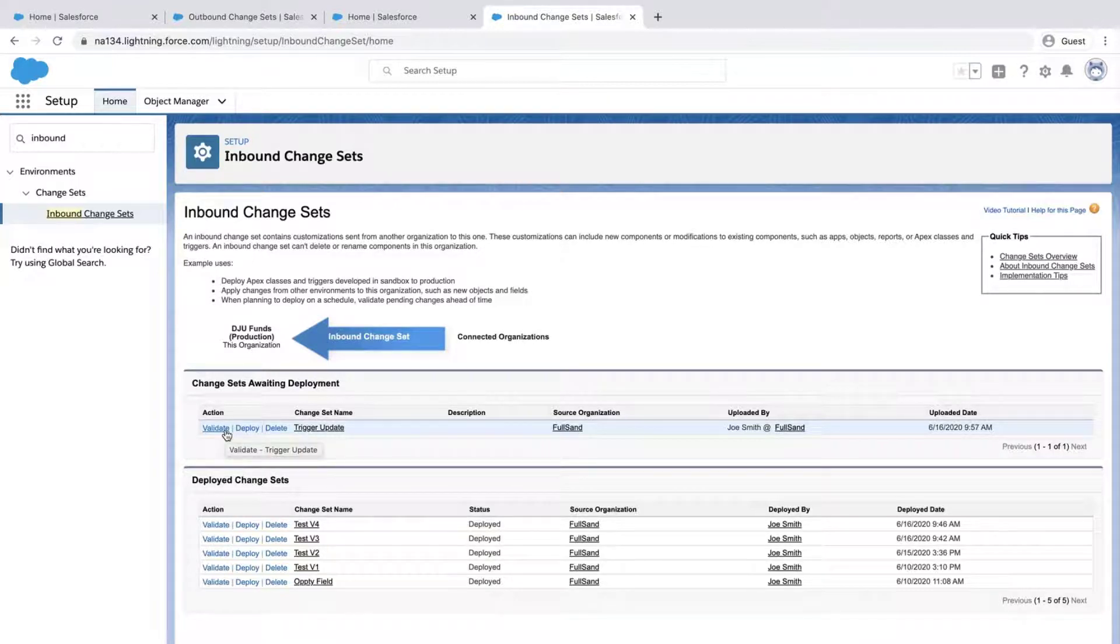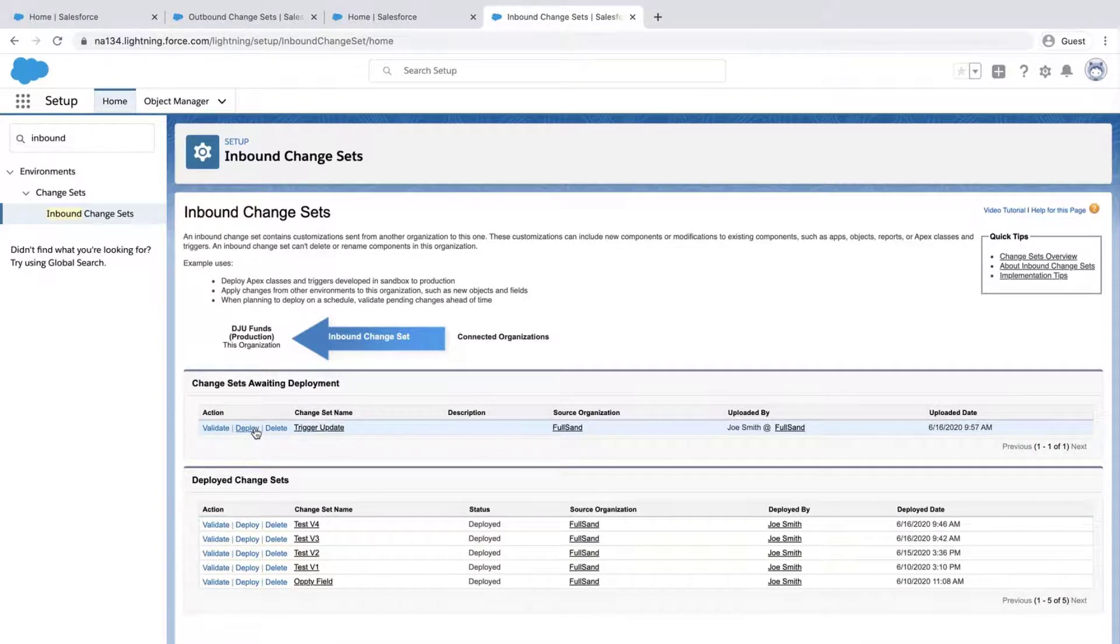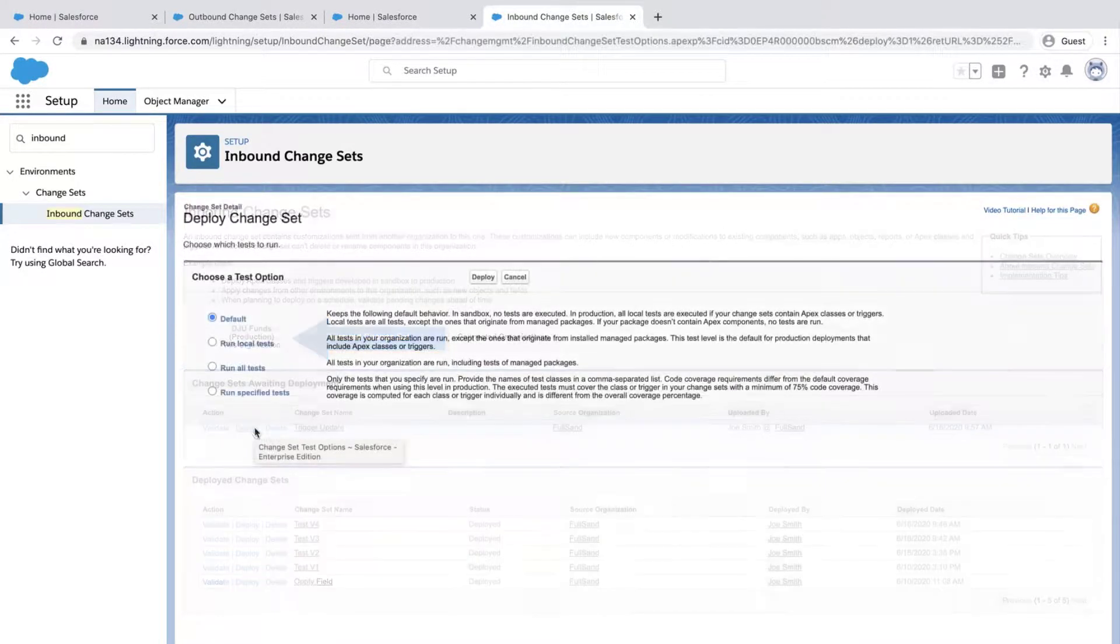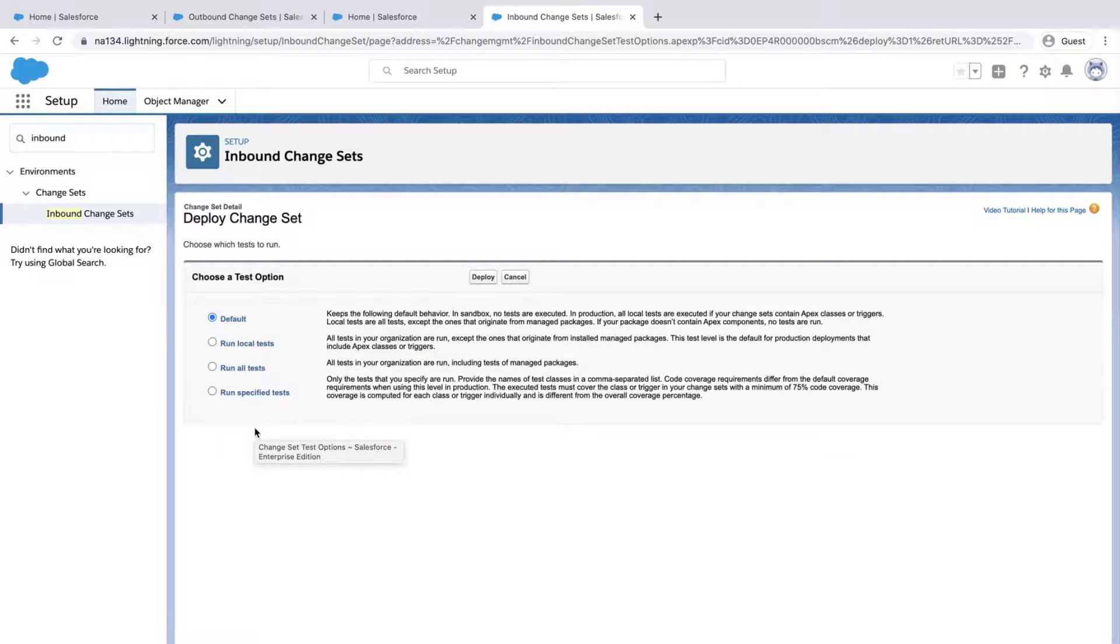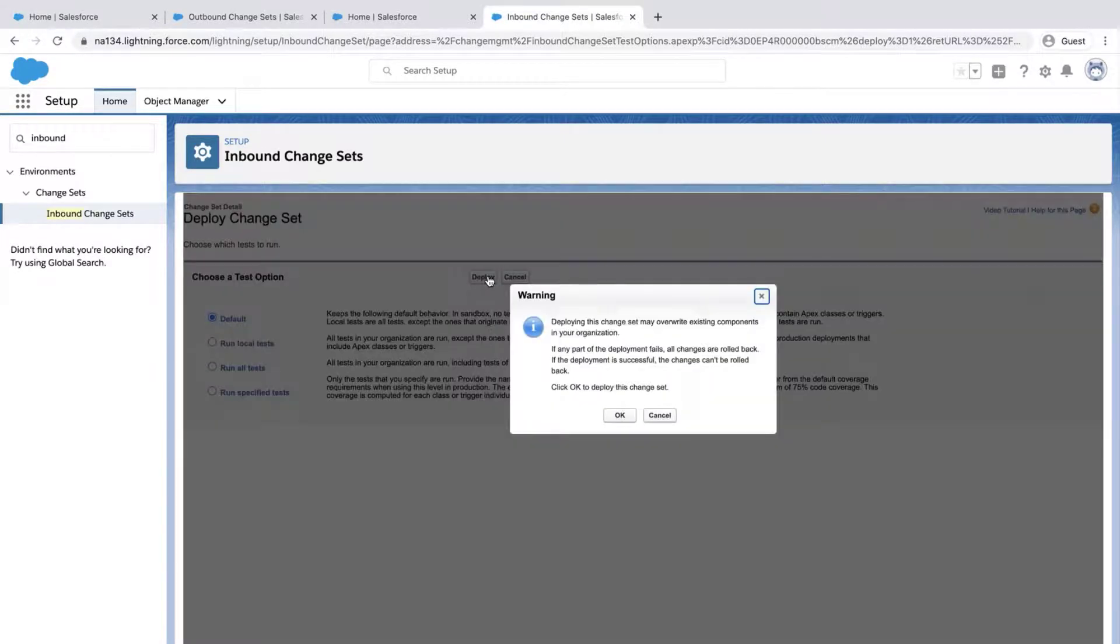Validate the change set, if needed, to be safe. Otherwise, click Deploy. Select the test needed, click Deploy, and click OK on the dialog box to confirm changes.